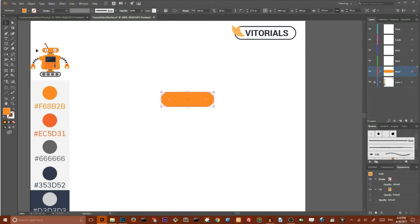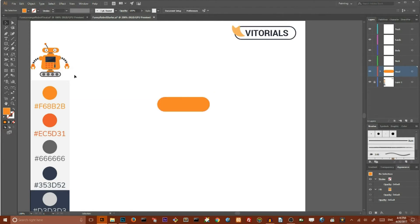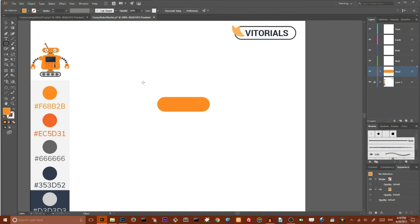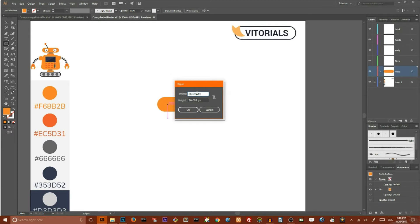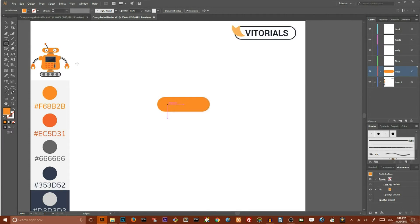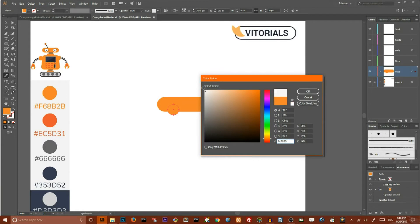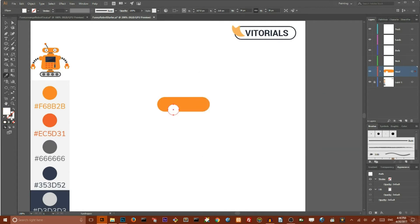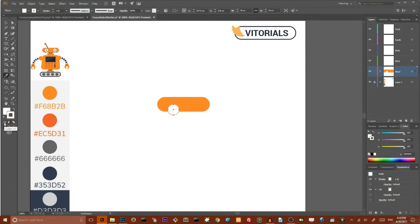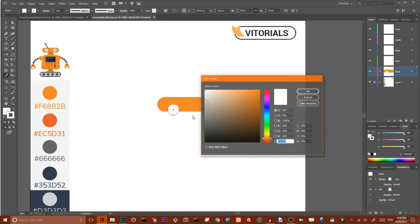Now we need to draw the eyes. To draw the eyes, go to the ellipse tool. Click on your artboard and set the width of your ellipse to 26 pixels and the height to 26 pixels. Click OK. Set the fill color of your eye to white, and set the stroke color to black. Drag it into position. You can align it — make sure that you align to selection.